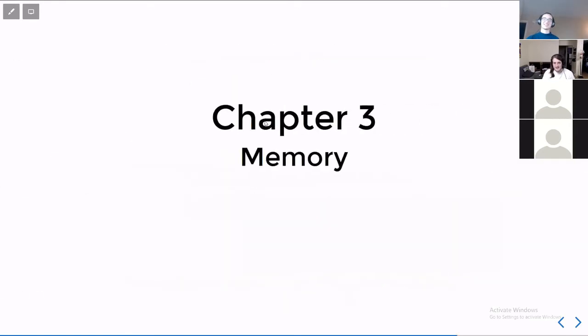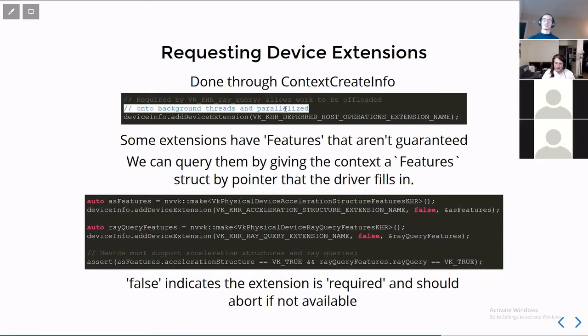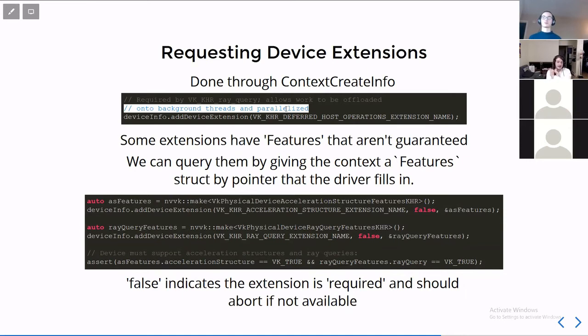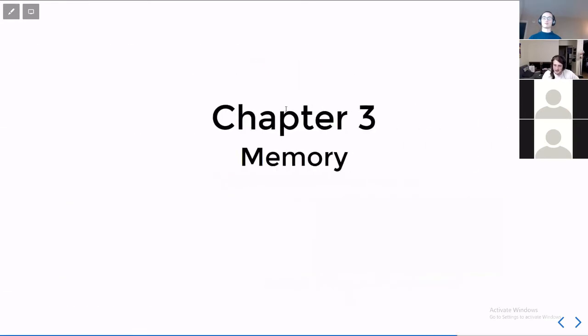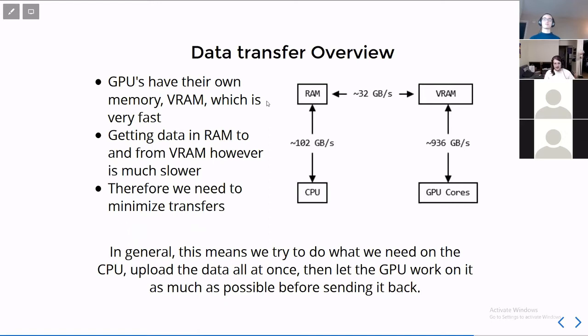So when we add this code, we now have an instance. We have found a physical device that can support what we need. We've created a device and we're now able to actually use it to do stuff. Still though, we have a couple of steps left before we get to anything interesting. One of those steps is memory. We have to allocate all of our own memory. Before we do that, let's talk a little bit about the memory architecture of a GPU versus a CPU. CPU has its own RAM. GPU has its own VRAM or video memory.